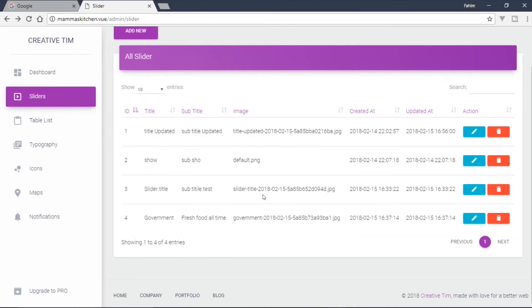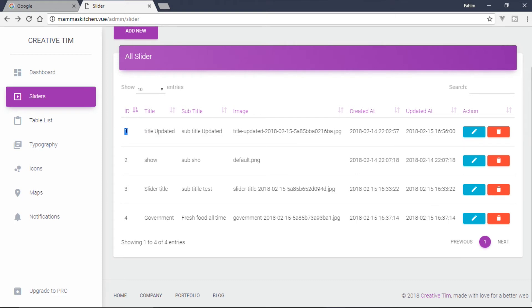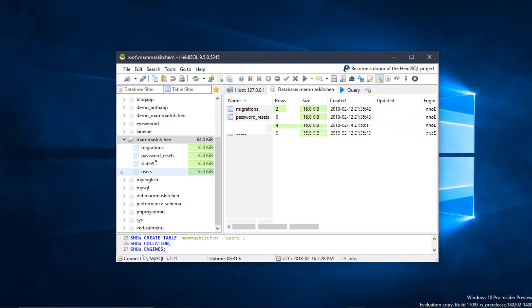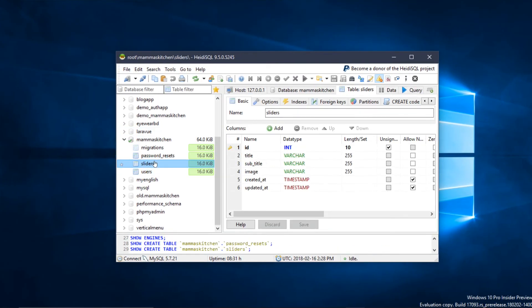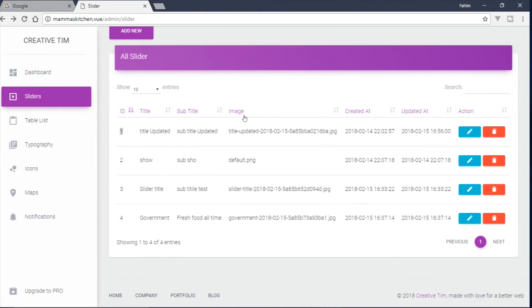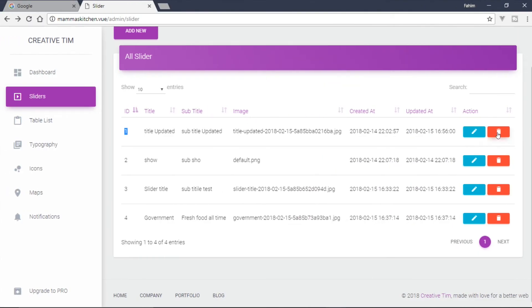We can check the ID — this is the data, the original serial ID. The ID is used for the title update. This is the delete function.